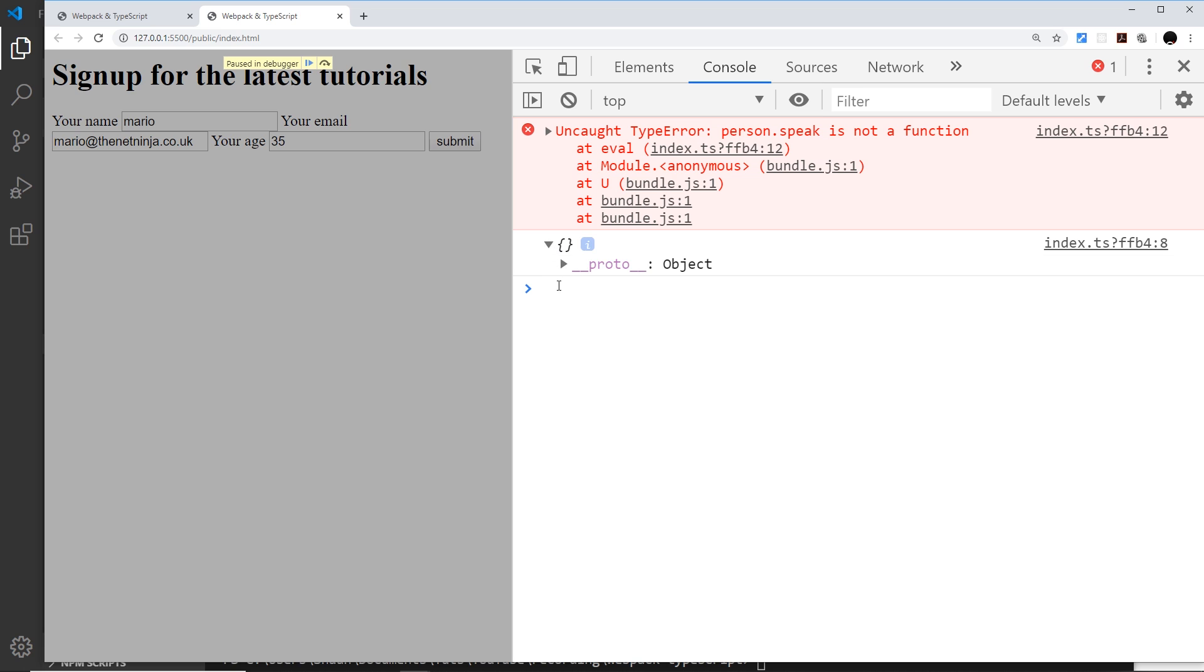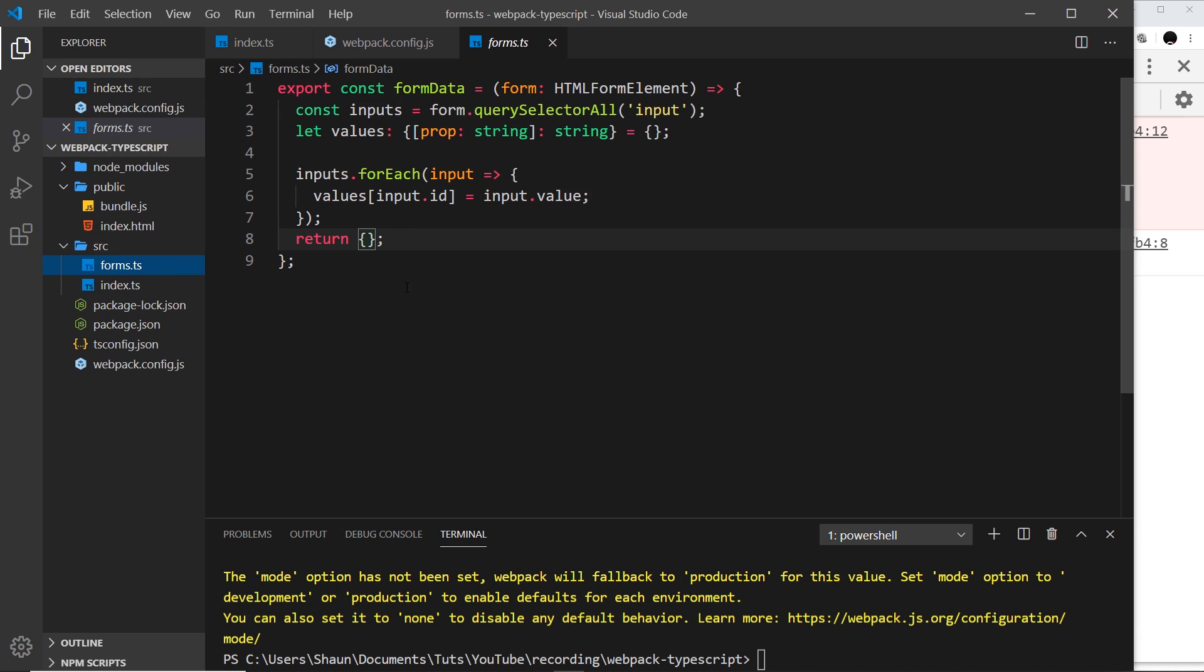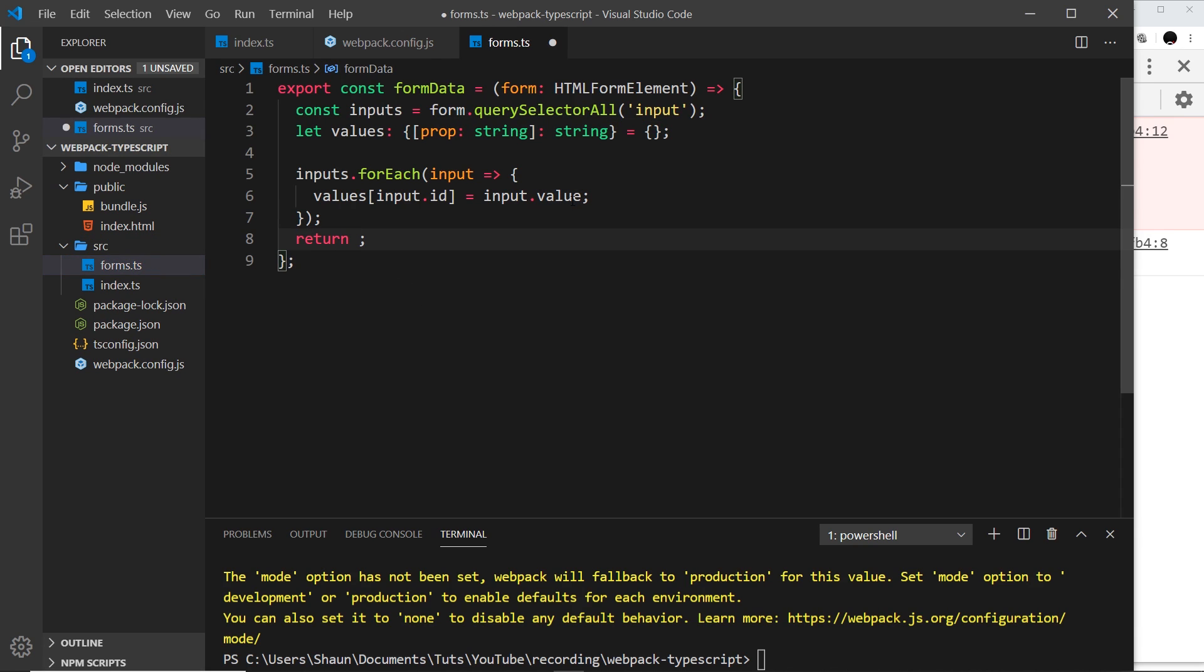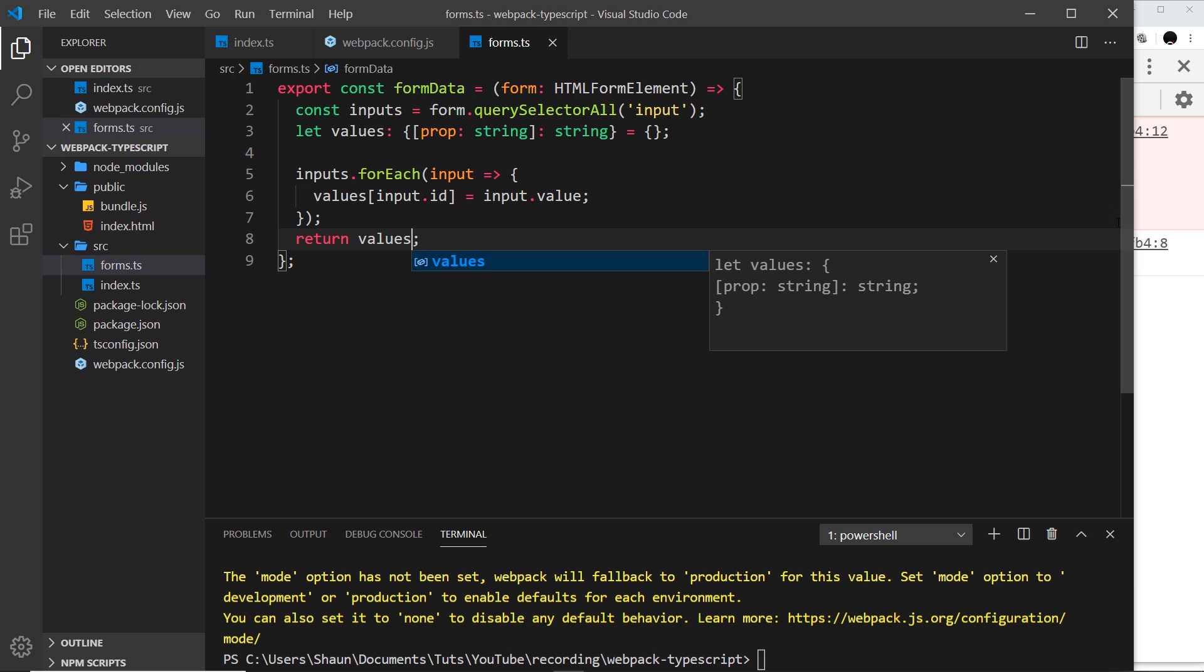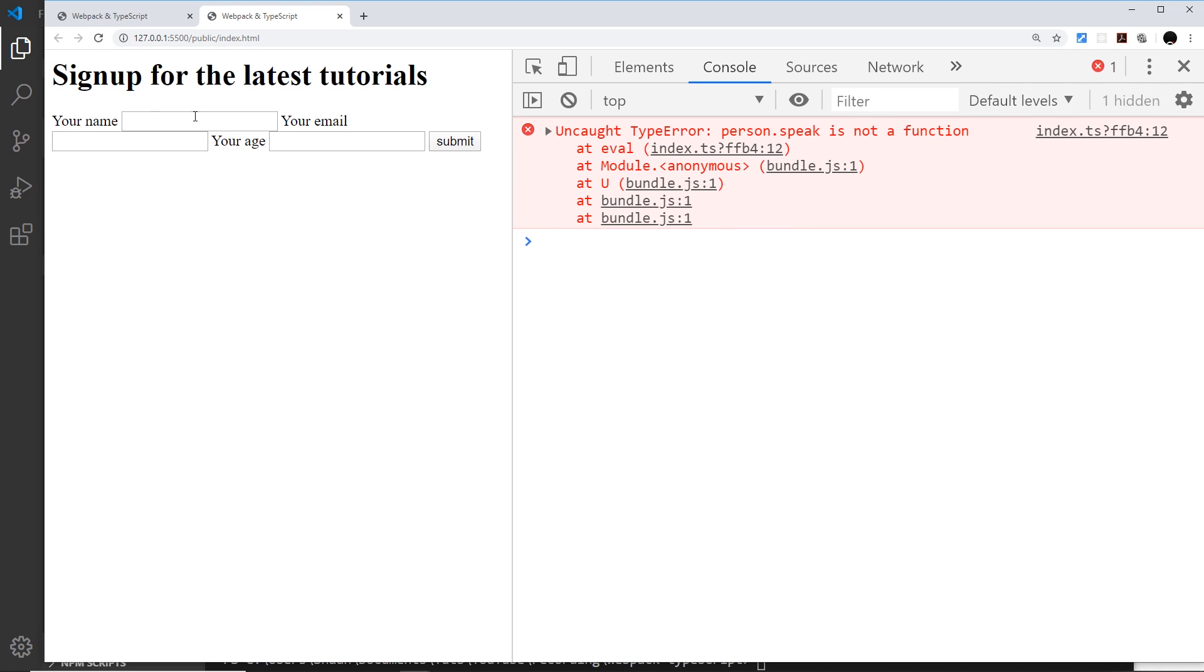I said return an empty object, this was just me playing around before. Instead I'm going to return the values and try that again. I'm going to refresh, enter in a name, and in fact we need to rebuild first. So npm run build.